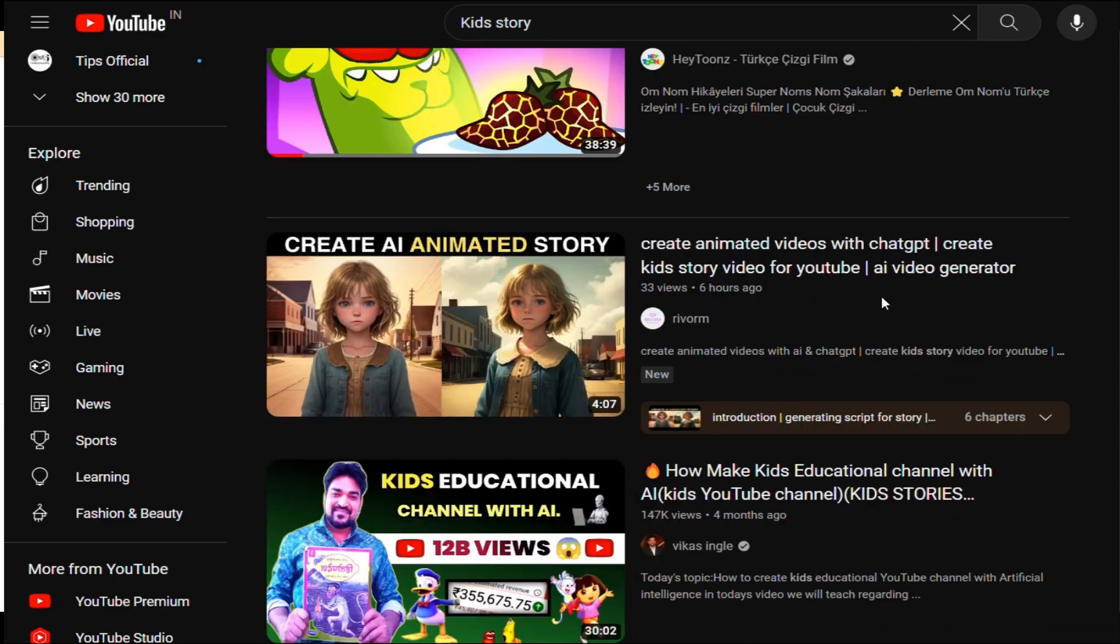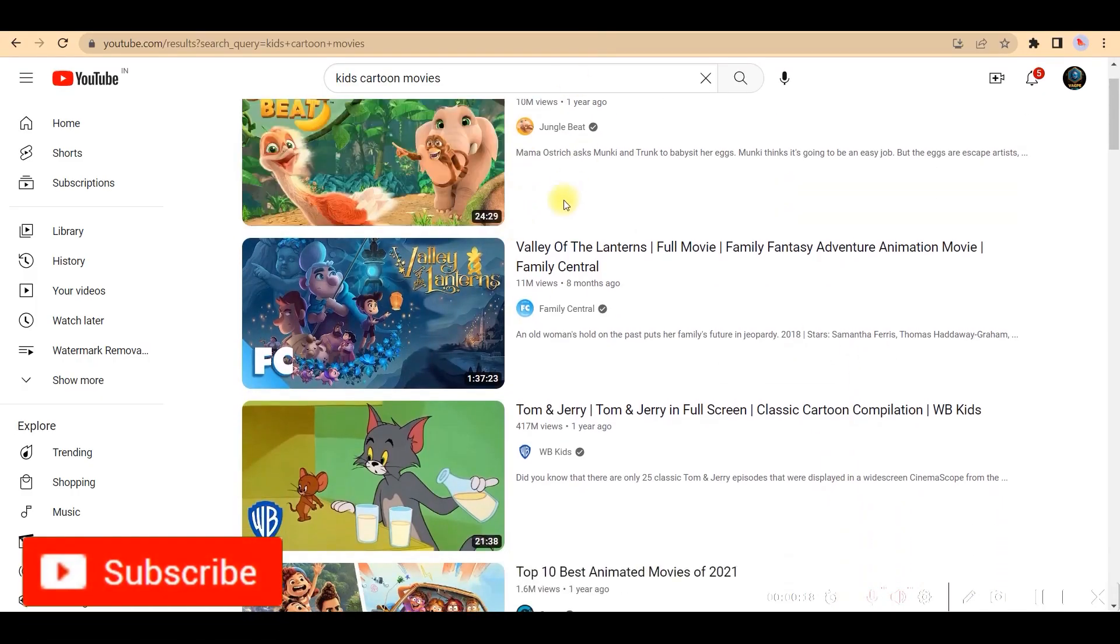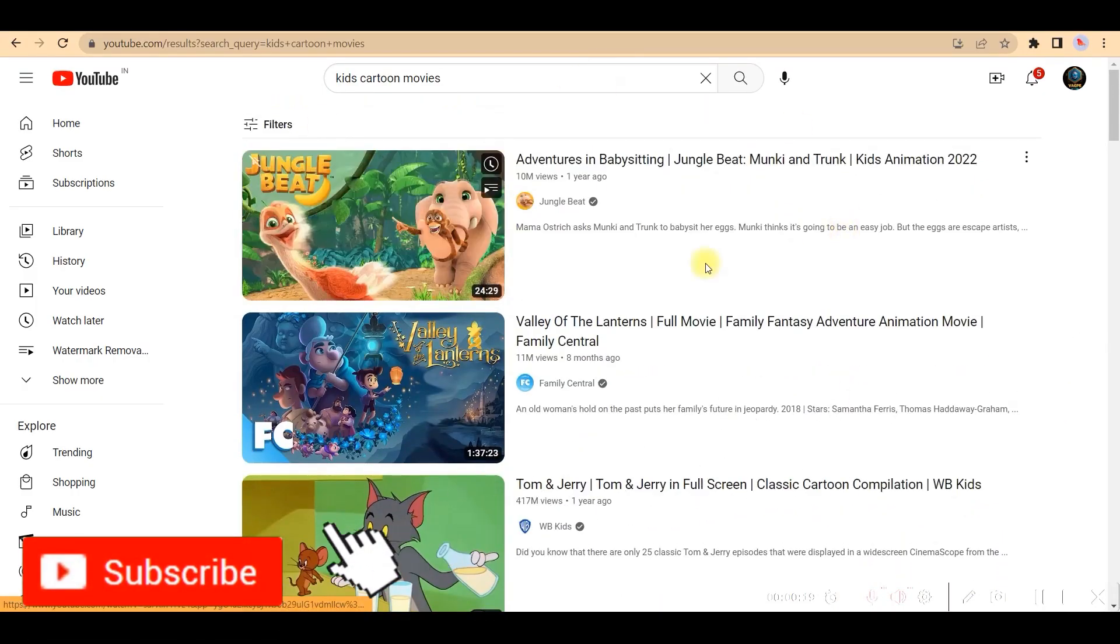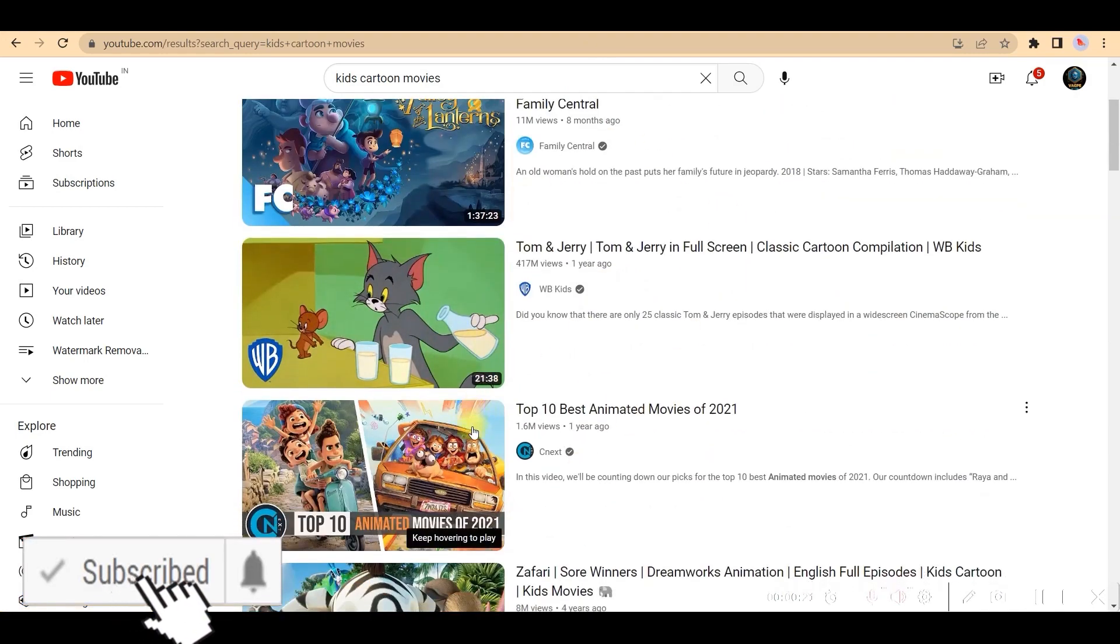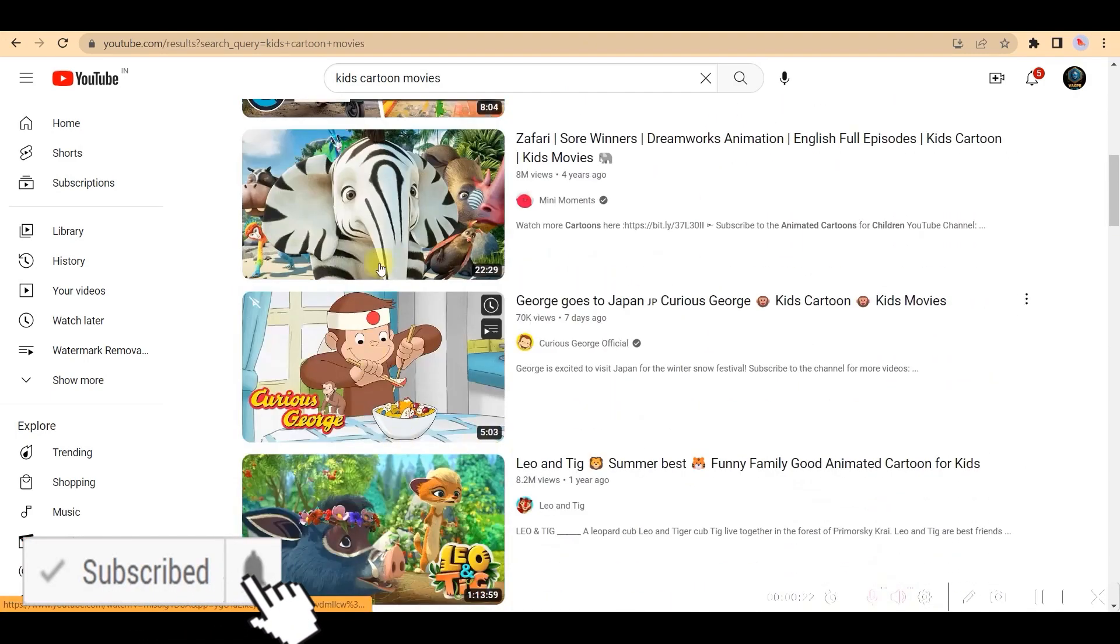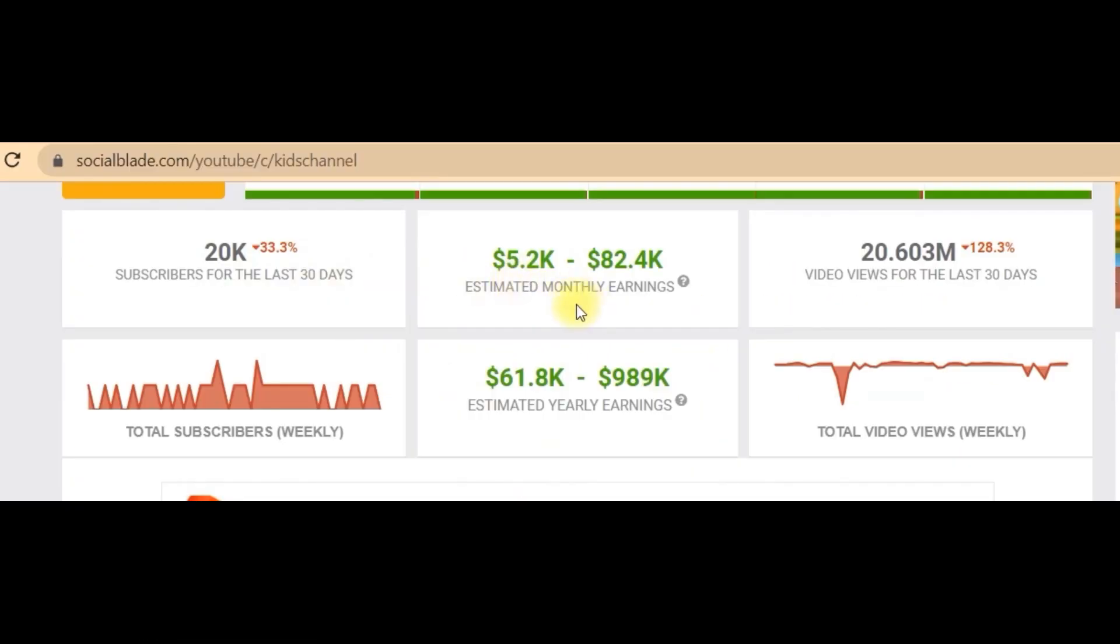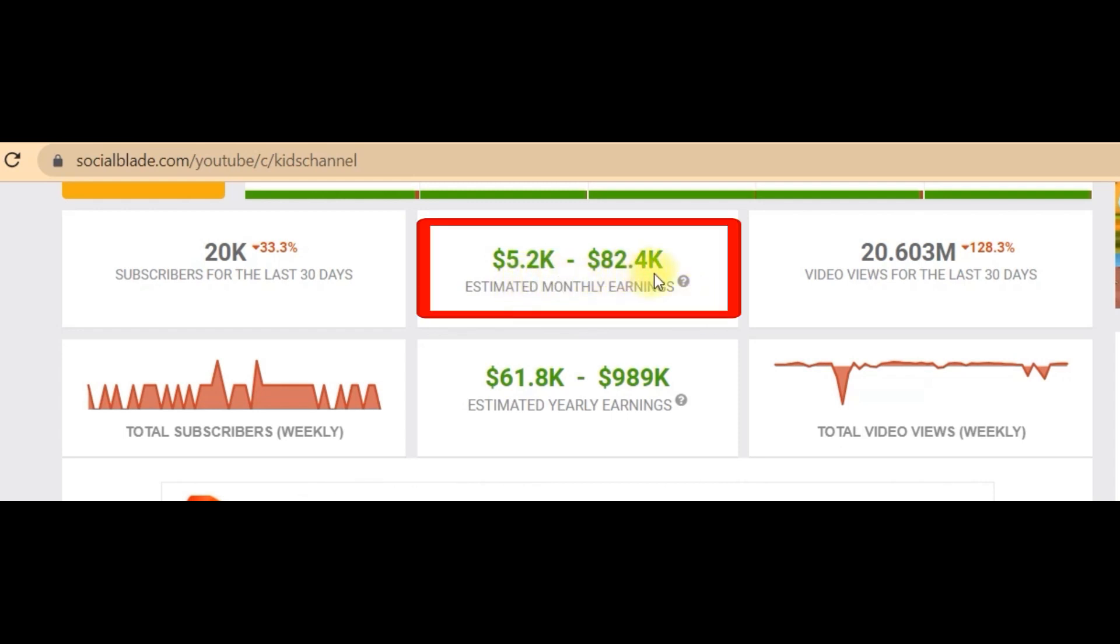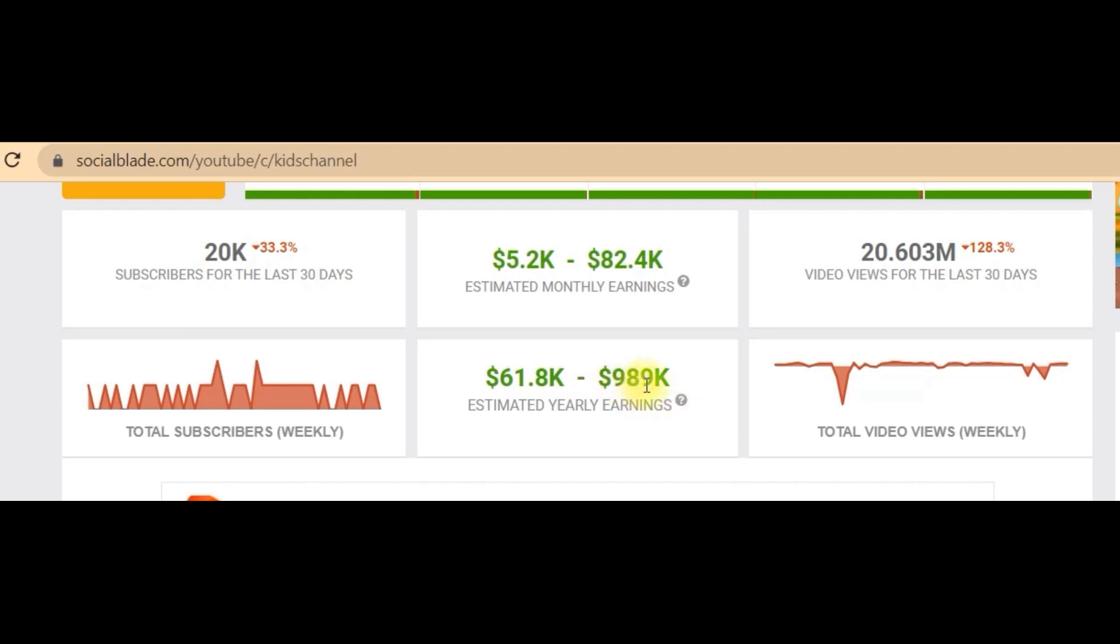Before moving forward to part two of this video, let us see how much such kids channels might earn. These are a few of the popular channels which are dealing with such stories. The approximate monthly earning varies from $5.2K to $82.4K. That's insane. And yearly earning comes around $61.8K to $989K.